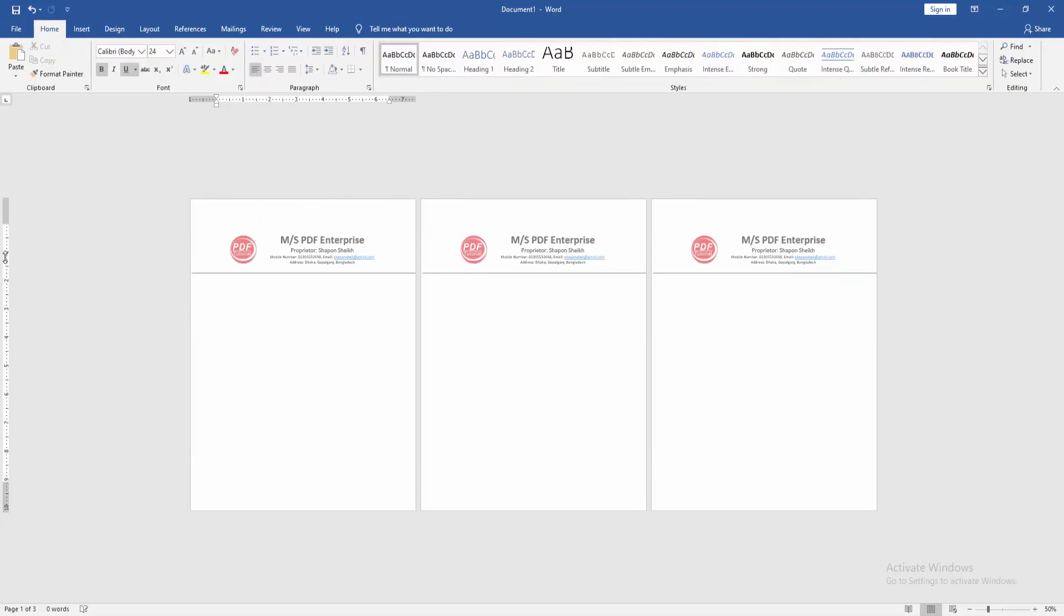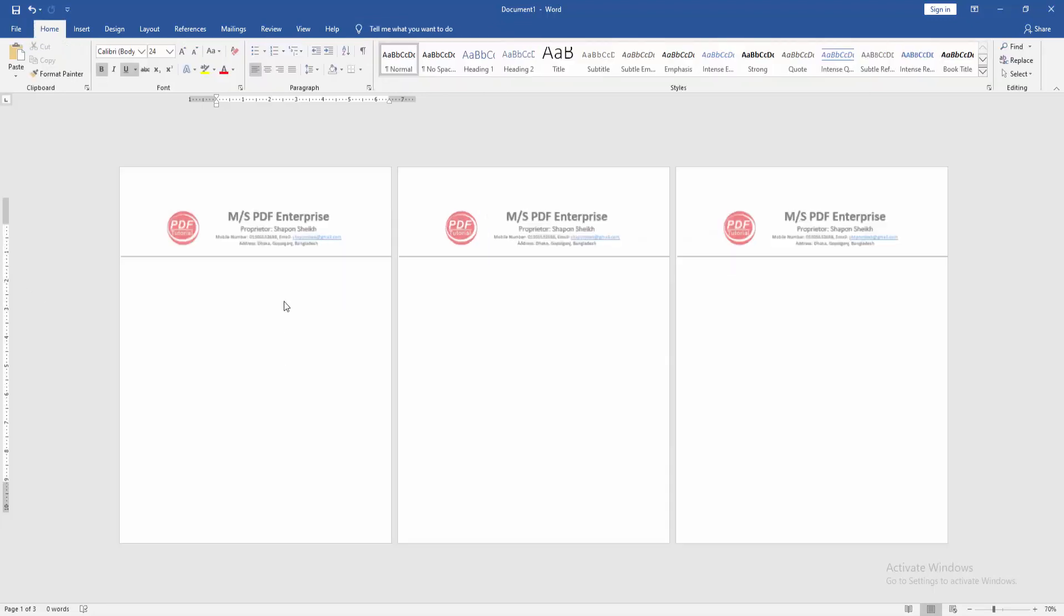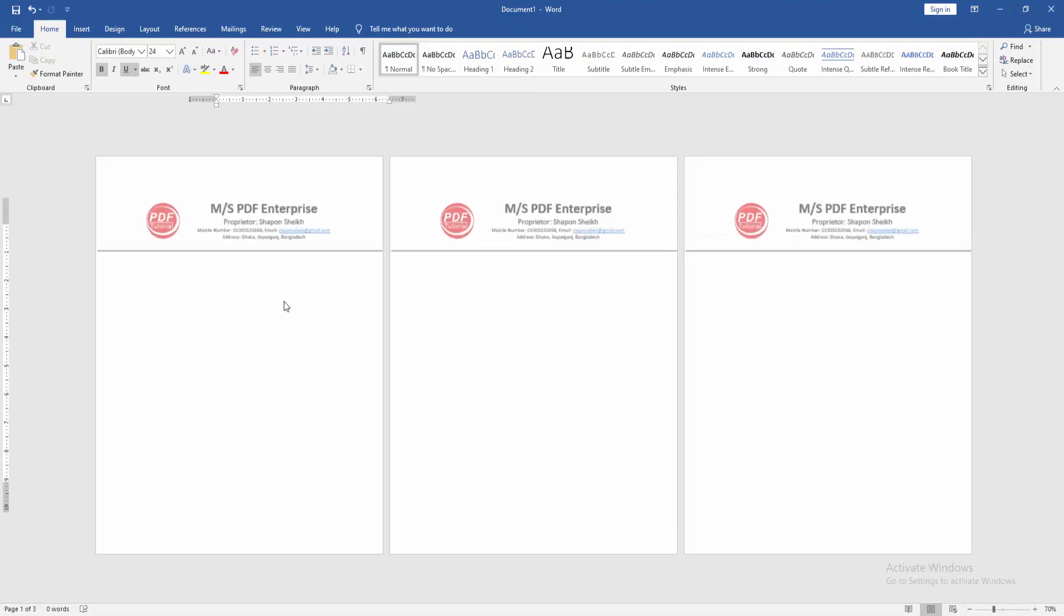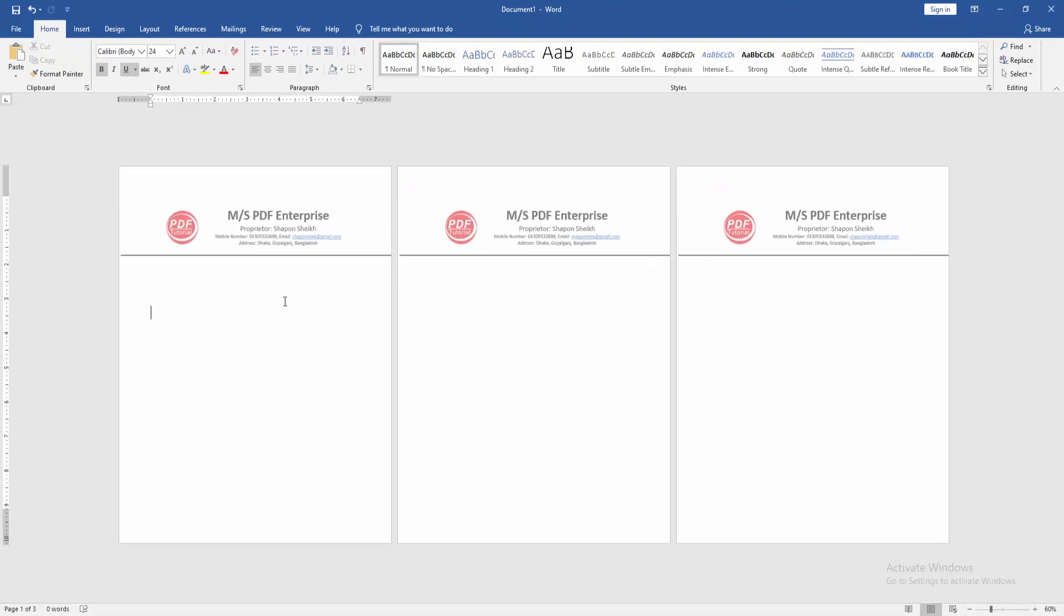the ratio. Then zoom in the document and we can see here we insert the letterhead in all pages very easily. I hope you enjoyed the video. Please like, comment, share, and subscribe to my channel. Thanks for watching.